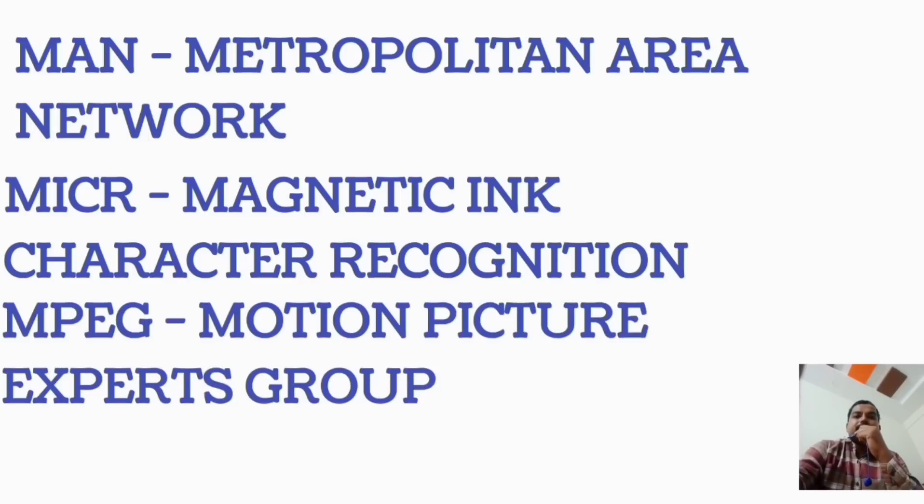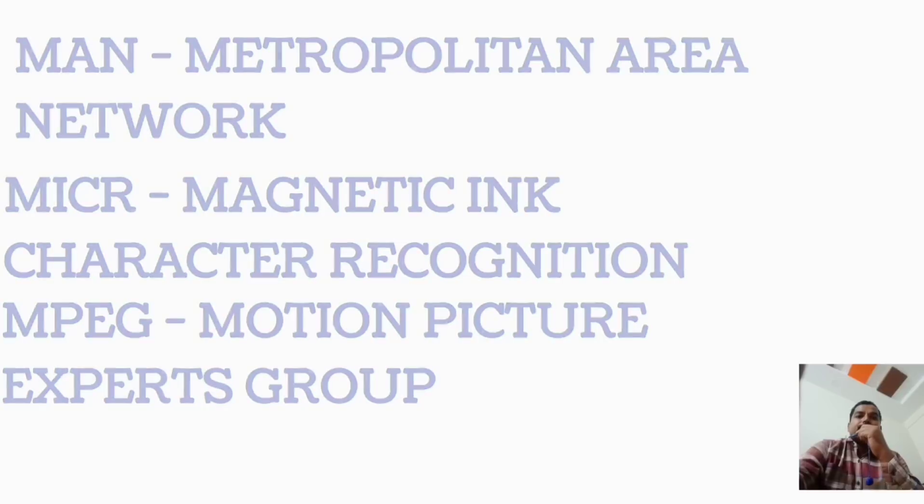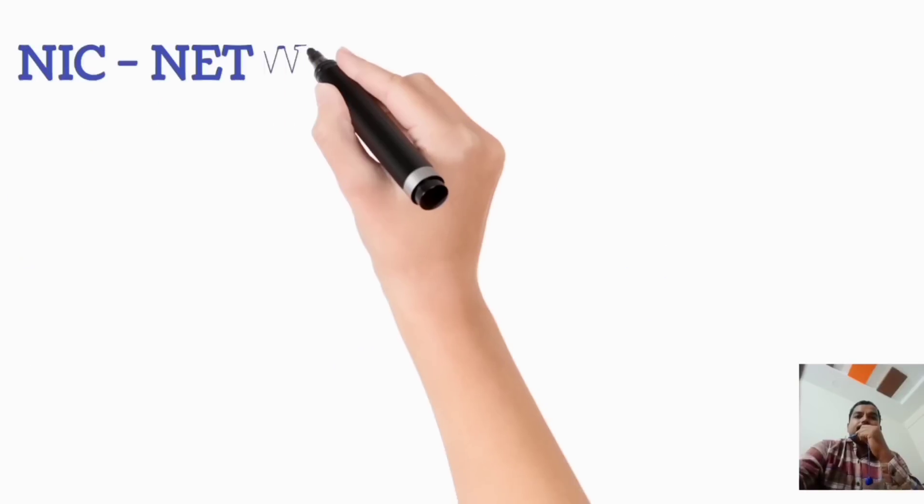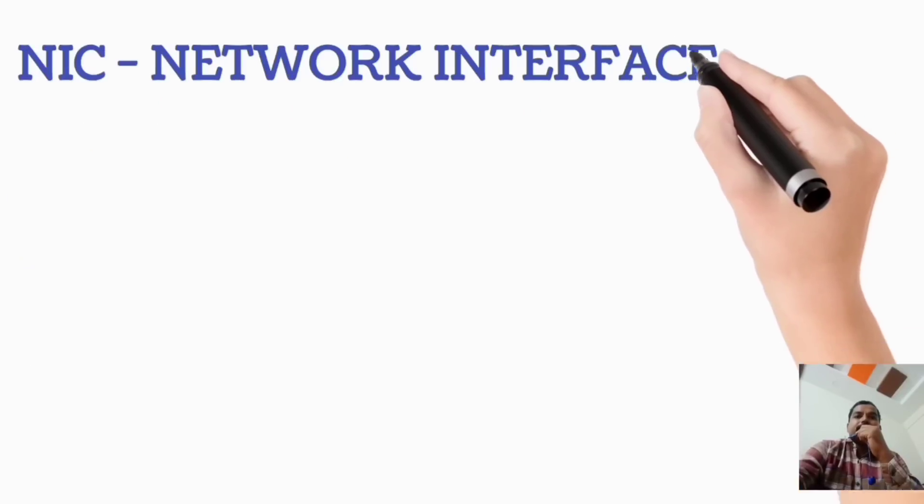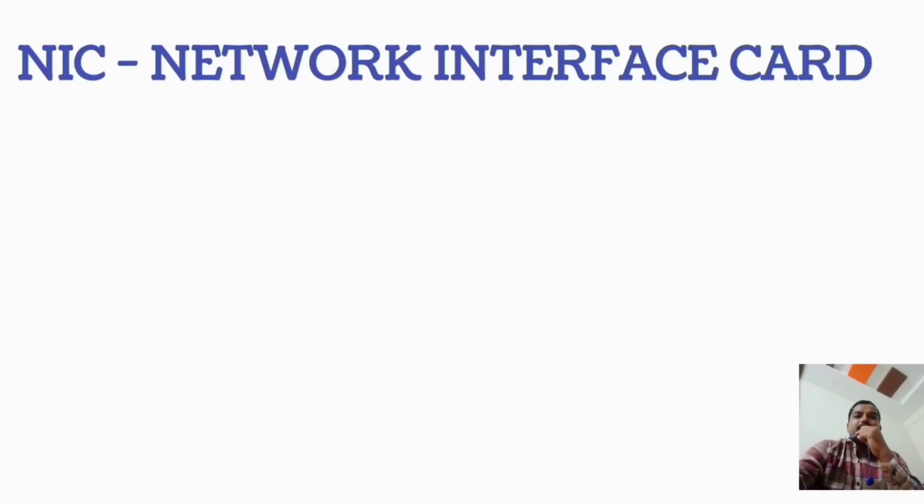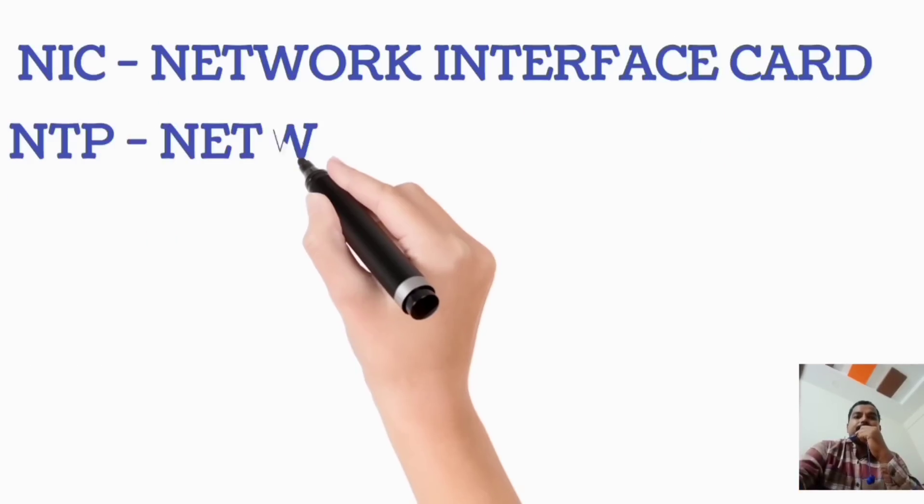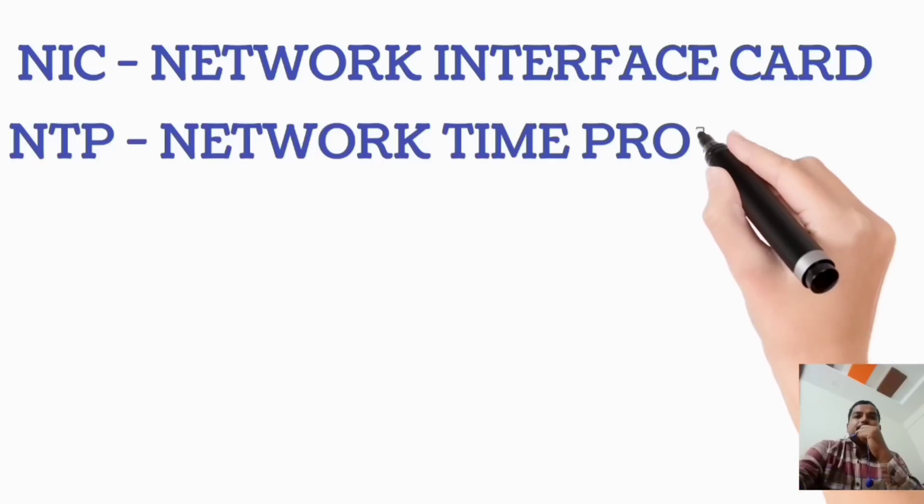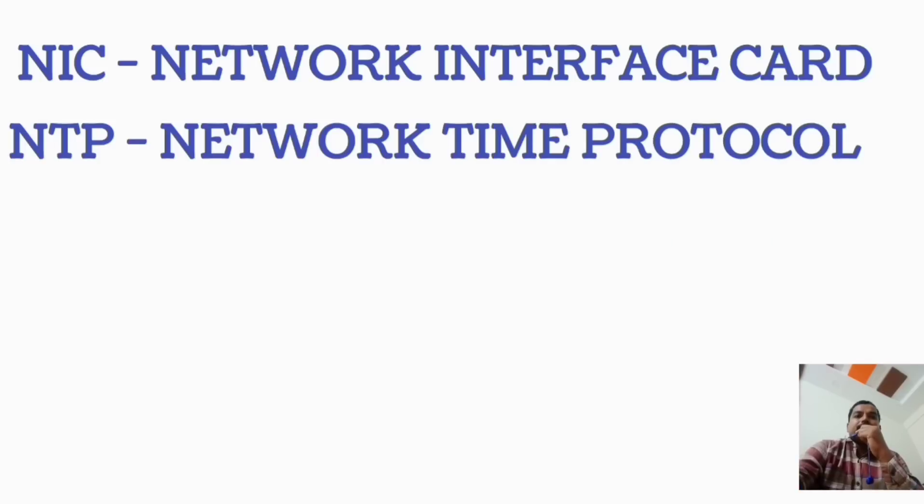MPEG, Motion Picture Experts Group. NIC, Network Interface Card. NTP, Network Time Protocol.